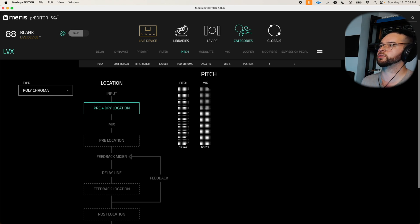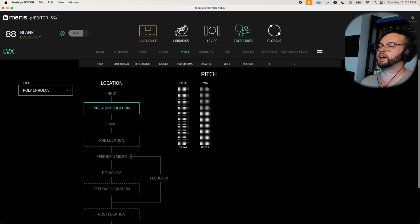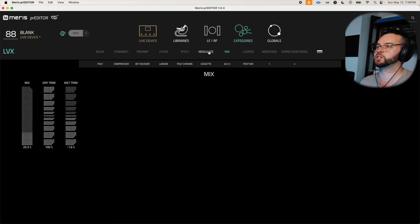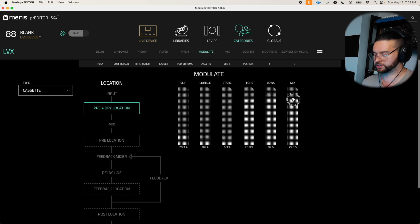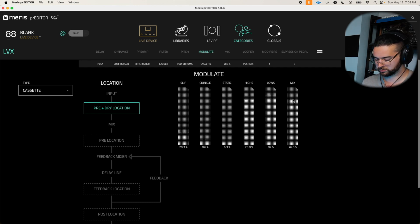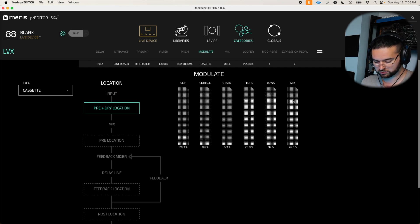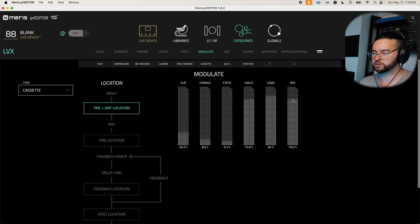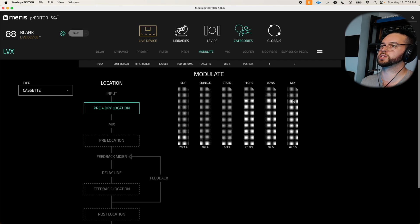Absolutely beautiful. And then we'll go ahead and we'll go to our modulation, bring back in our cassette. Incredible sound.